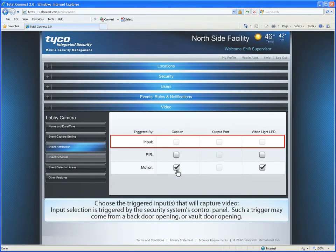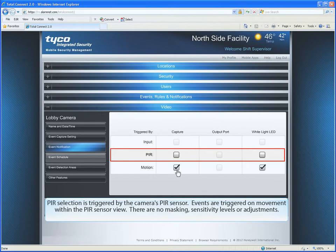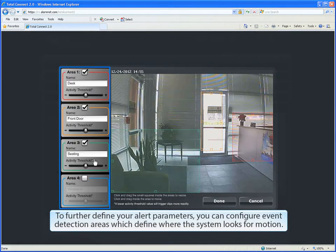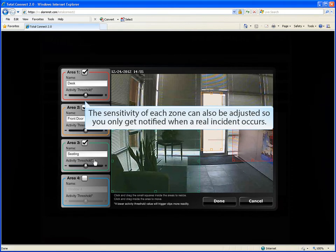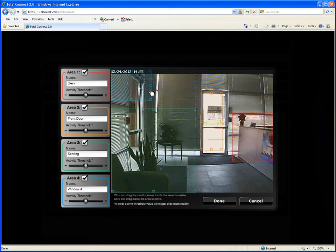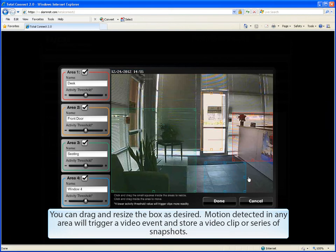Choose the triggered input that will capture video. Input selection is triggered by the security system's control panel — such a trigger may come from a back door opening or a vault door opening. PIR selection is triggered by the camera's PIR sensor; events are triggered on movement within the PIR sensor view, with no masking, sensitivity levels, or adjustments. Motion selection is triggered by video analytics within four user-defined event detection areas. To further define your alert parameters, you can configure event detection areas which define where the system looks for motion. The sensitivity of each zone can also be adjusted so you only get notified when a real incident occurs. You can drag and resize the box as desired. Motion detected in any area will trigger a video event and store a video clip or series of snapshots.